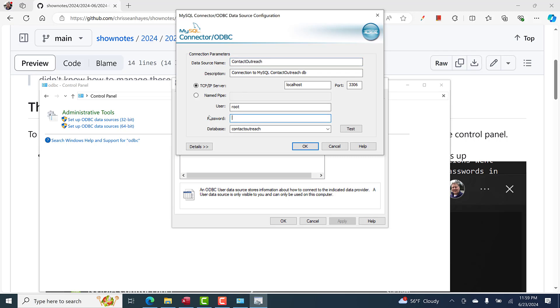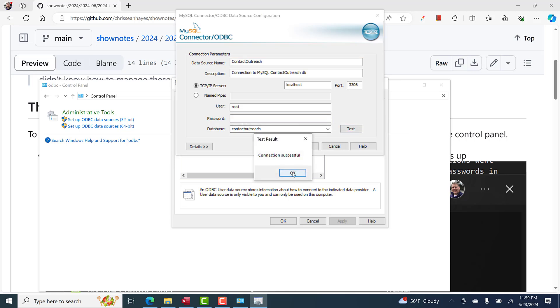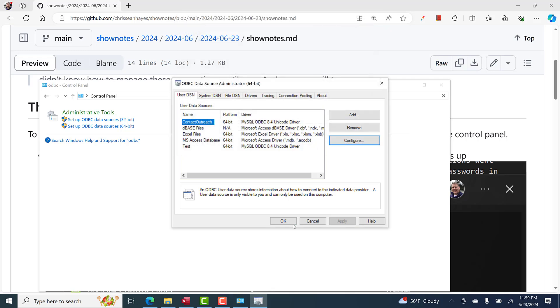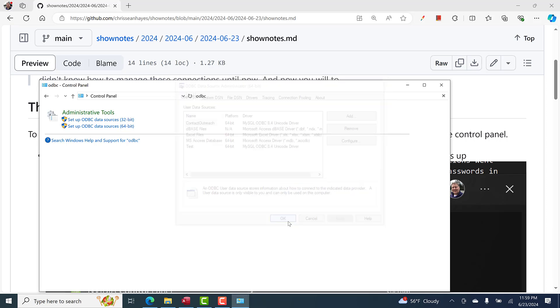There was a password in this password box. I removed the password and I saved it. If I click test, it works just fine because MySQL is looking for that environment variable password. I click OK, then you click OK.